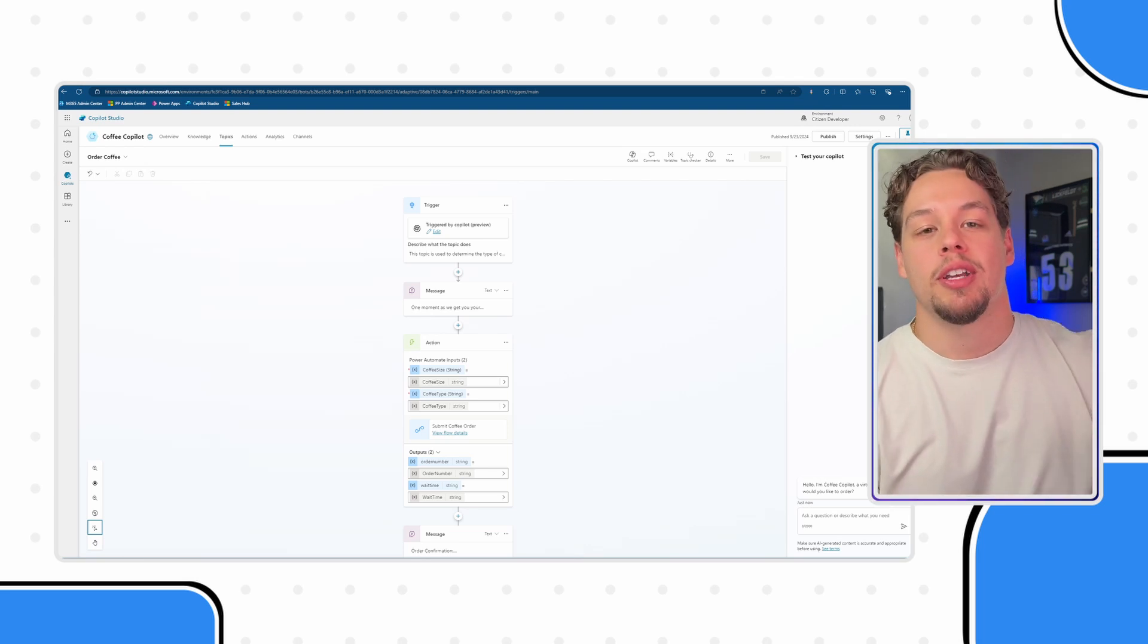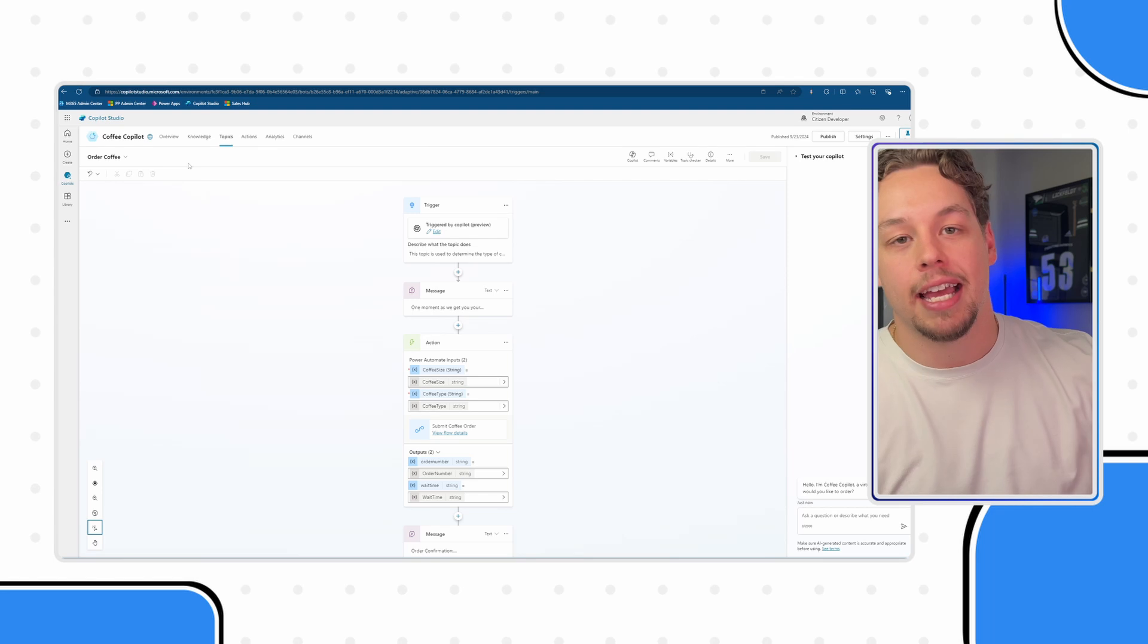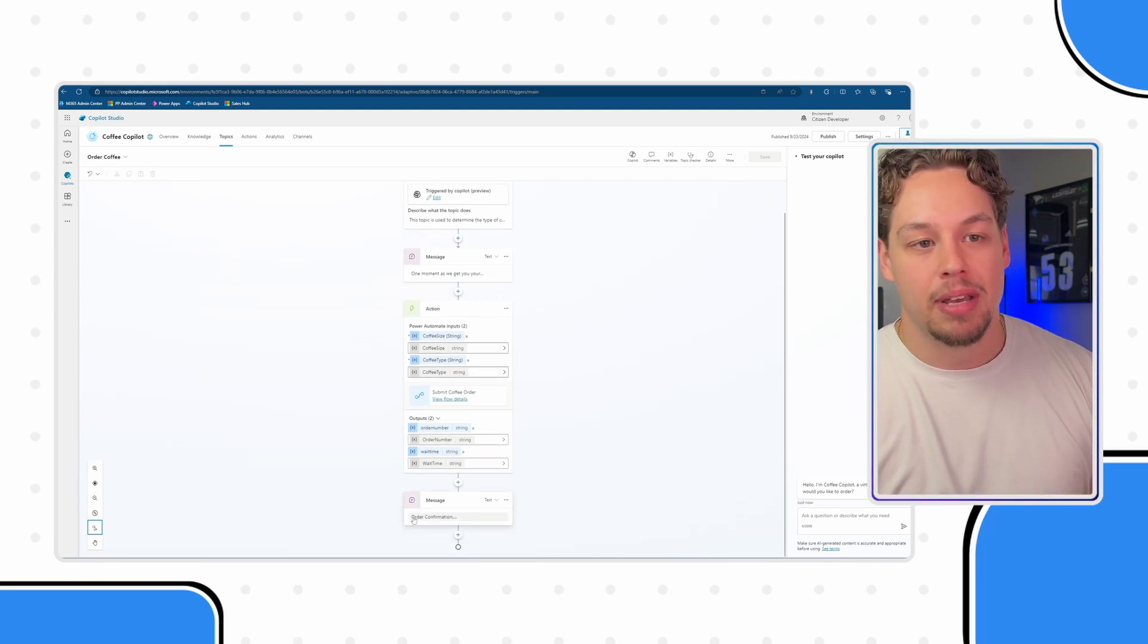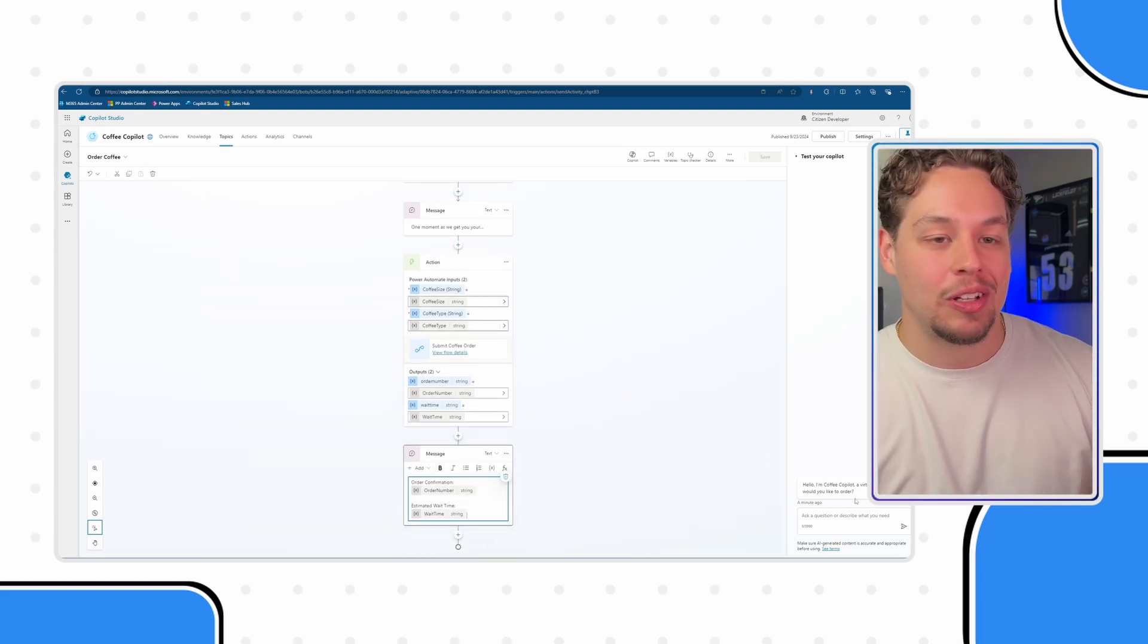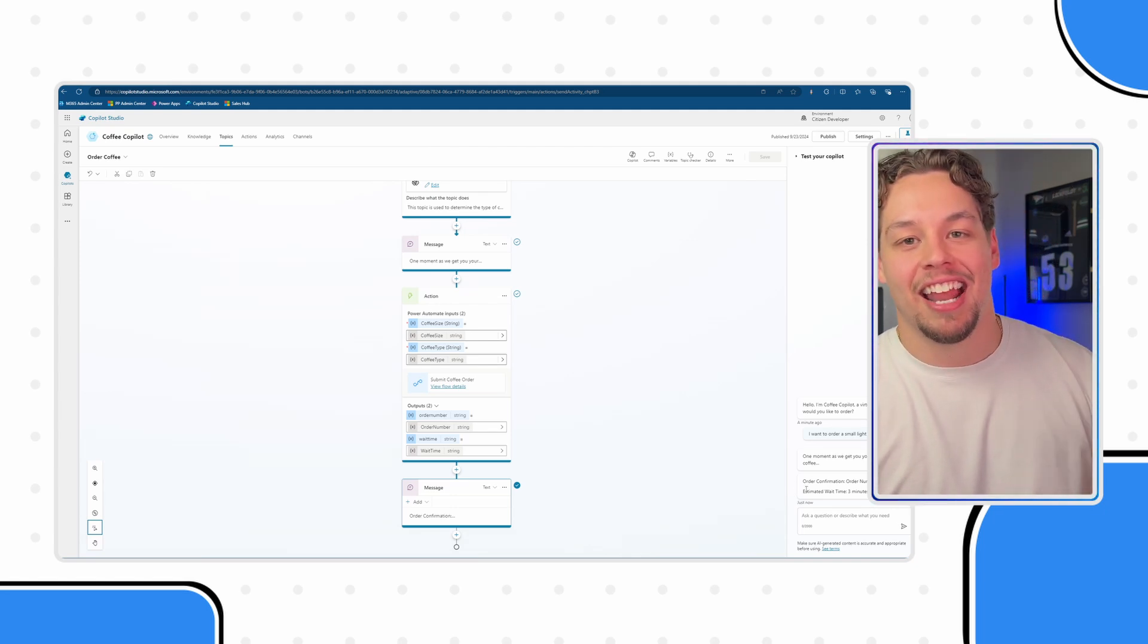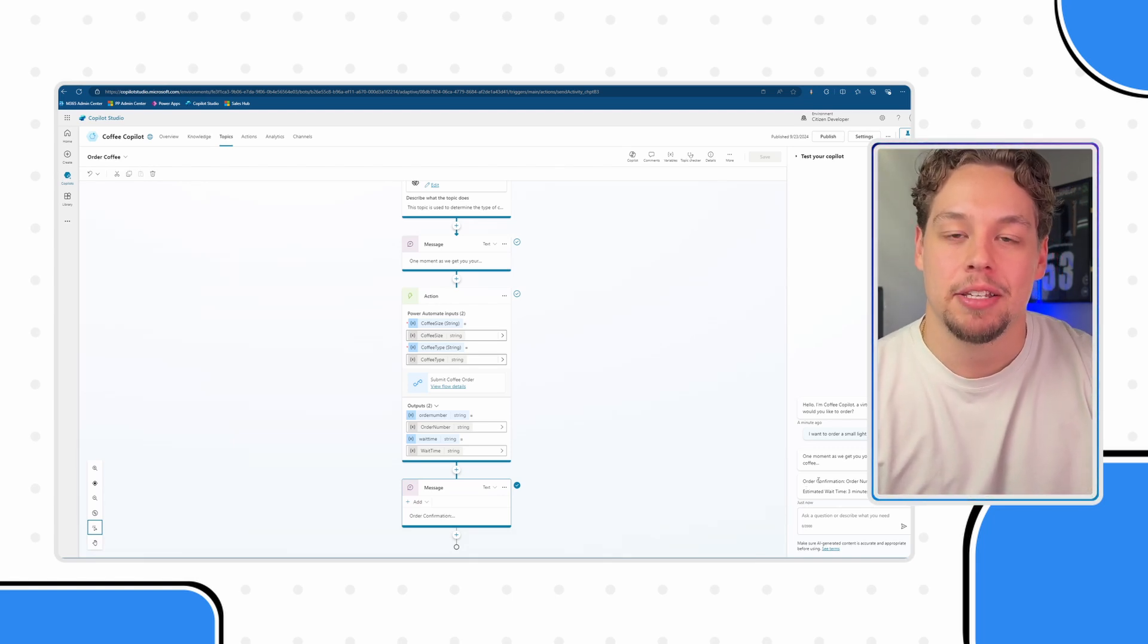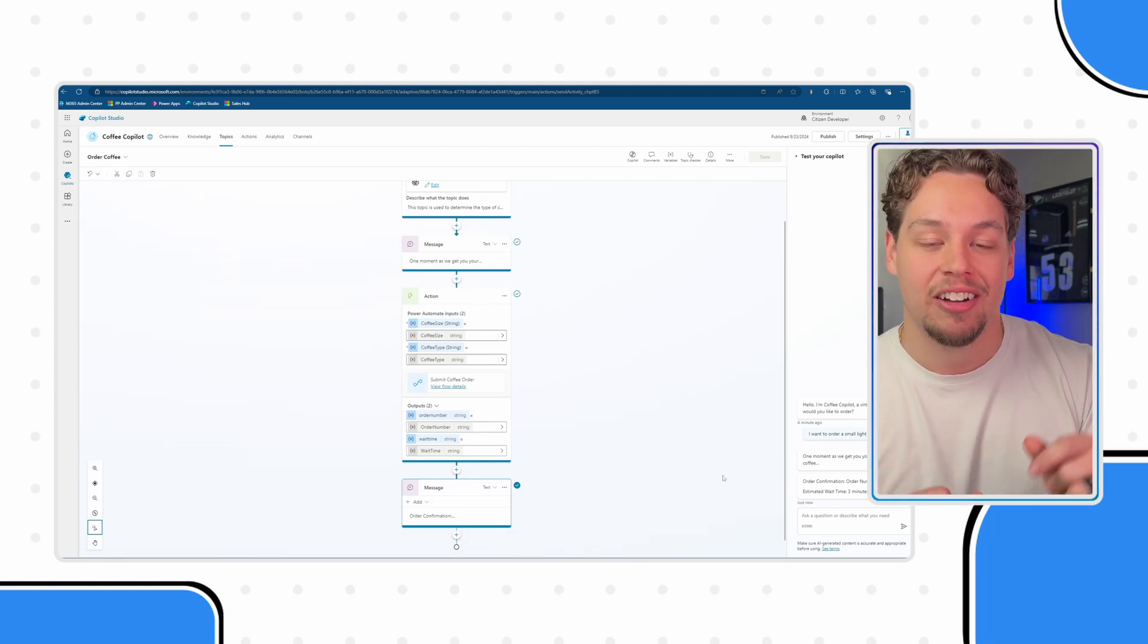Okay cool, so here I am within Copilot Studio and I am looking at our coffee copilot within our order a coffee topic. Right now we have a confirmation message that the order has been submitted and I don't really love the look of it. For example this is what it looks like here and I just think we could really give this some pizzazz I guess, to make this look better and more professional. In order to do that we're going to utilize an adaptive card.